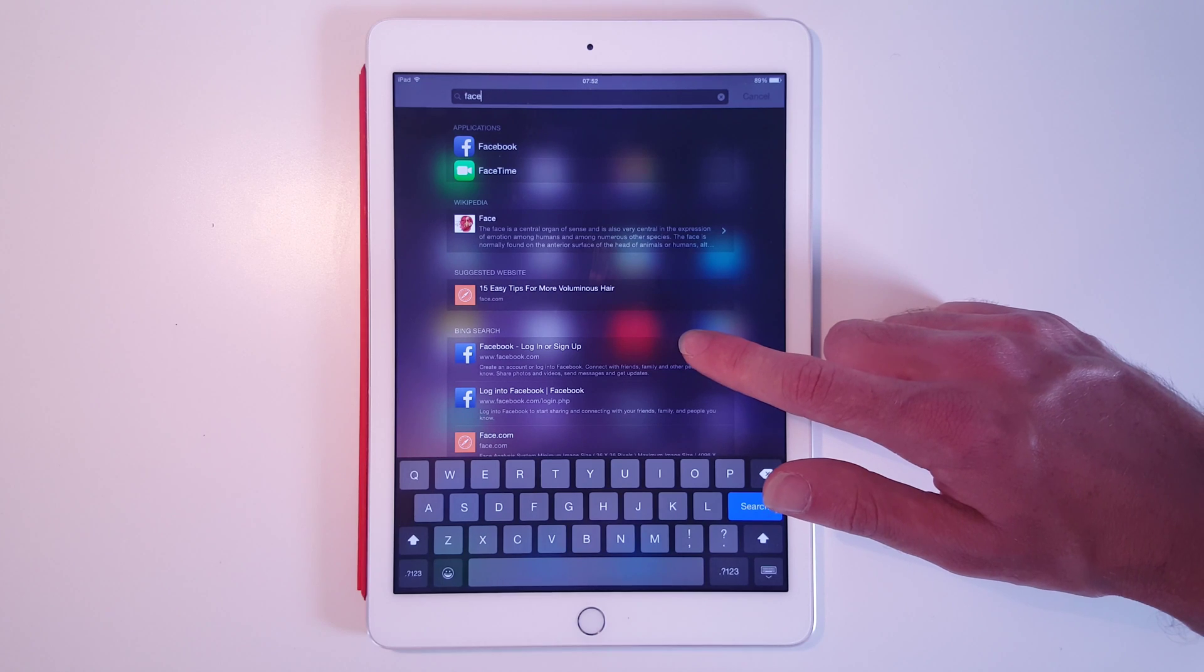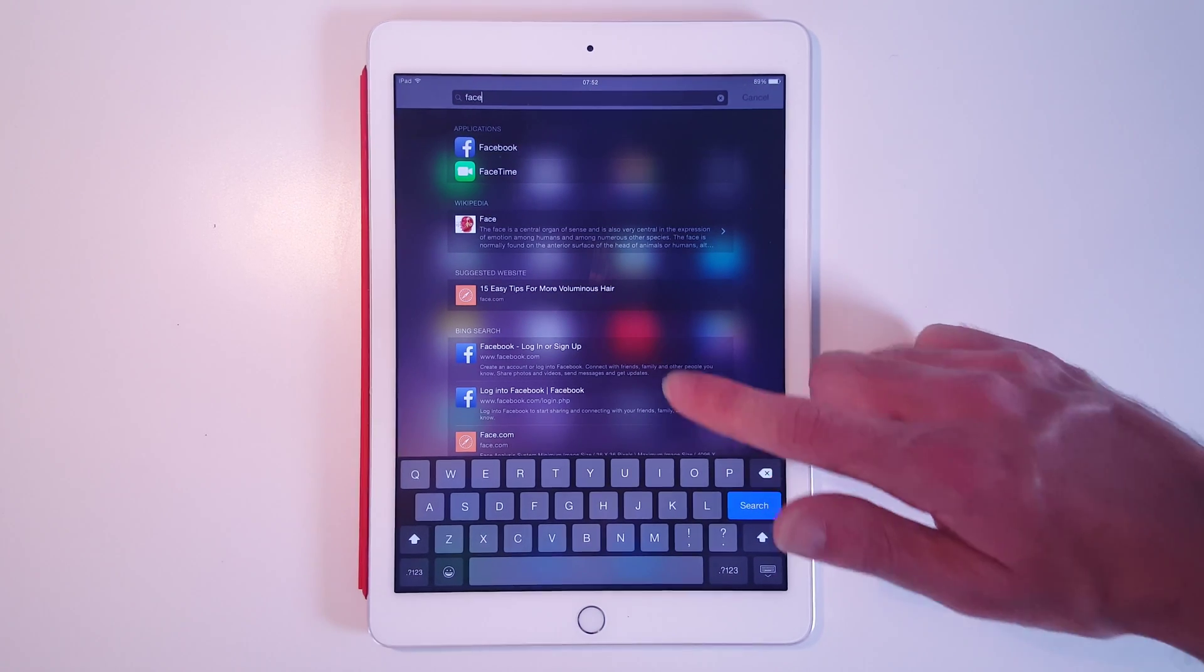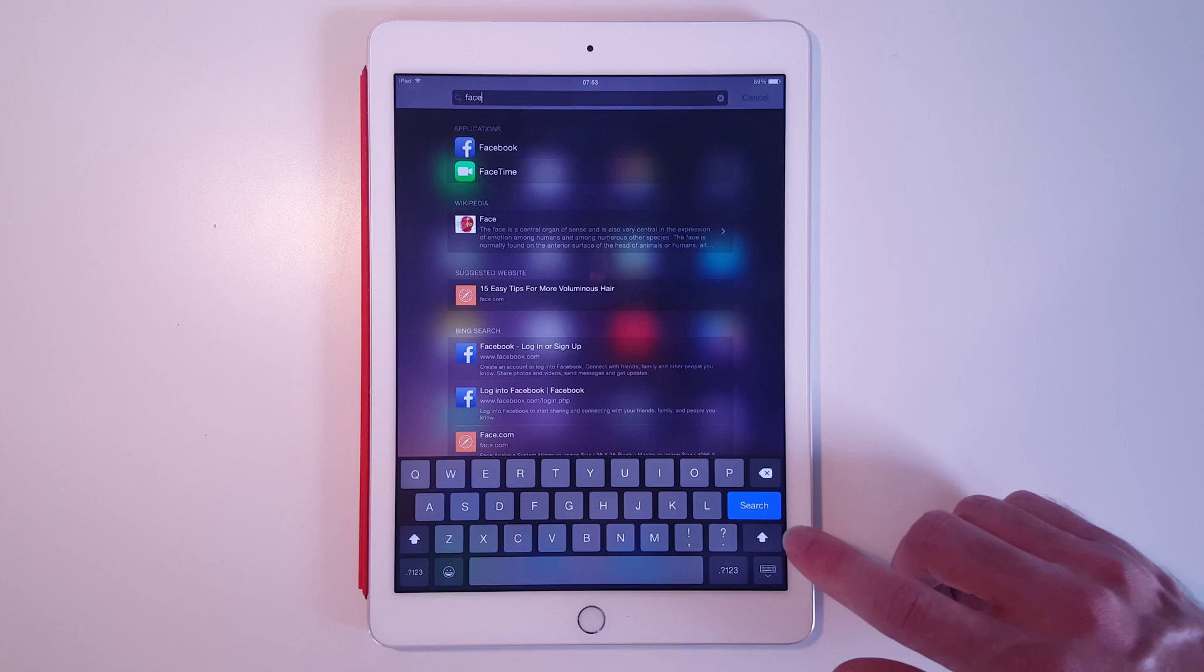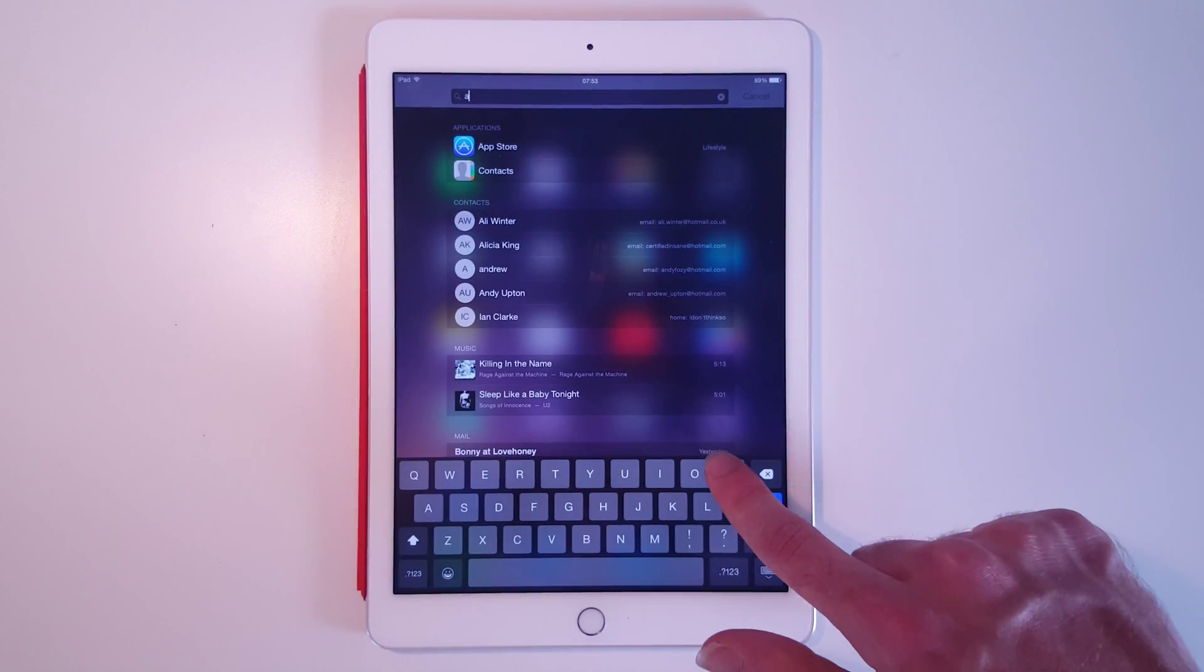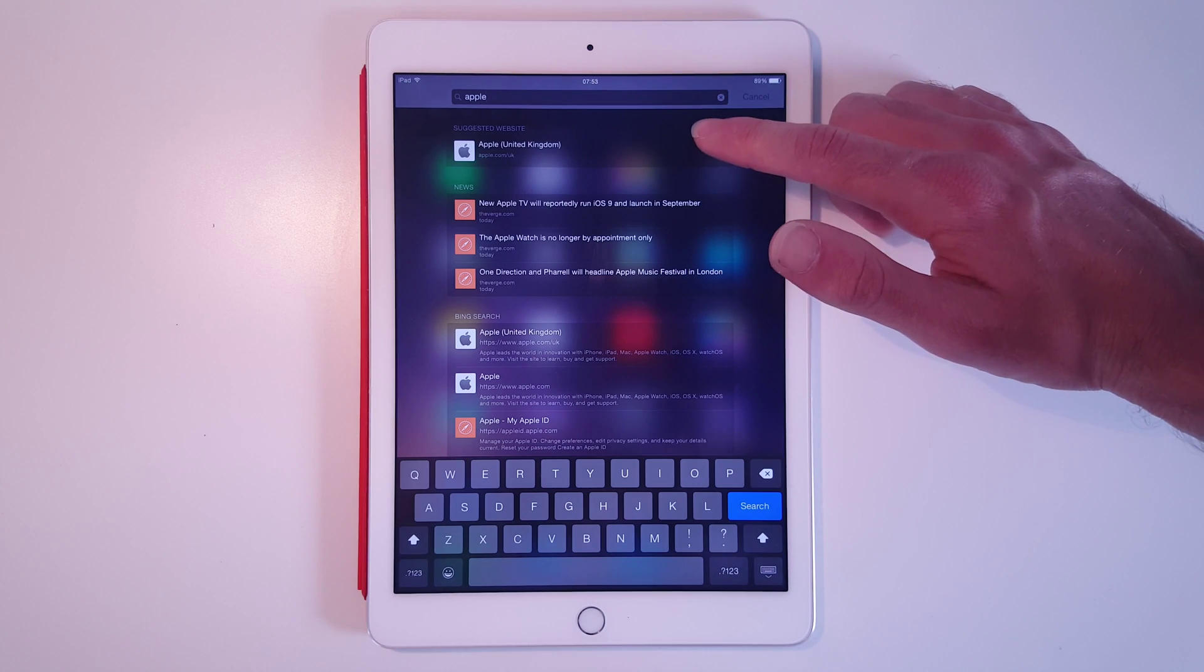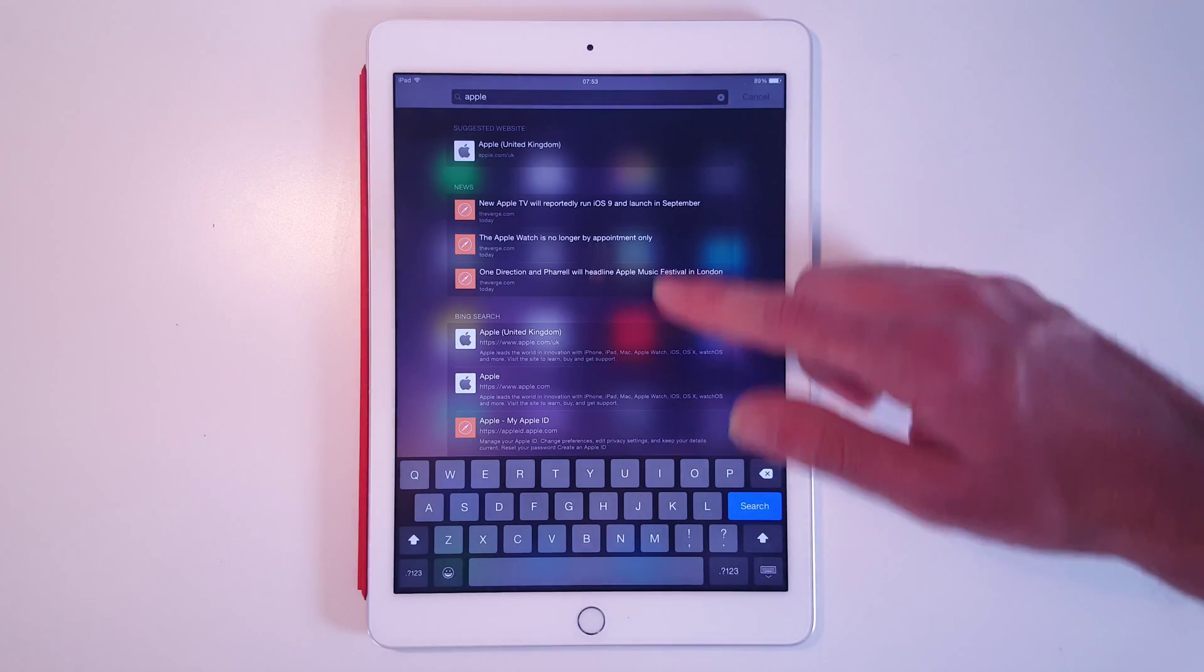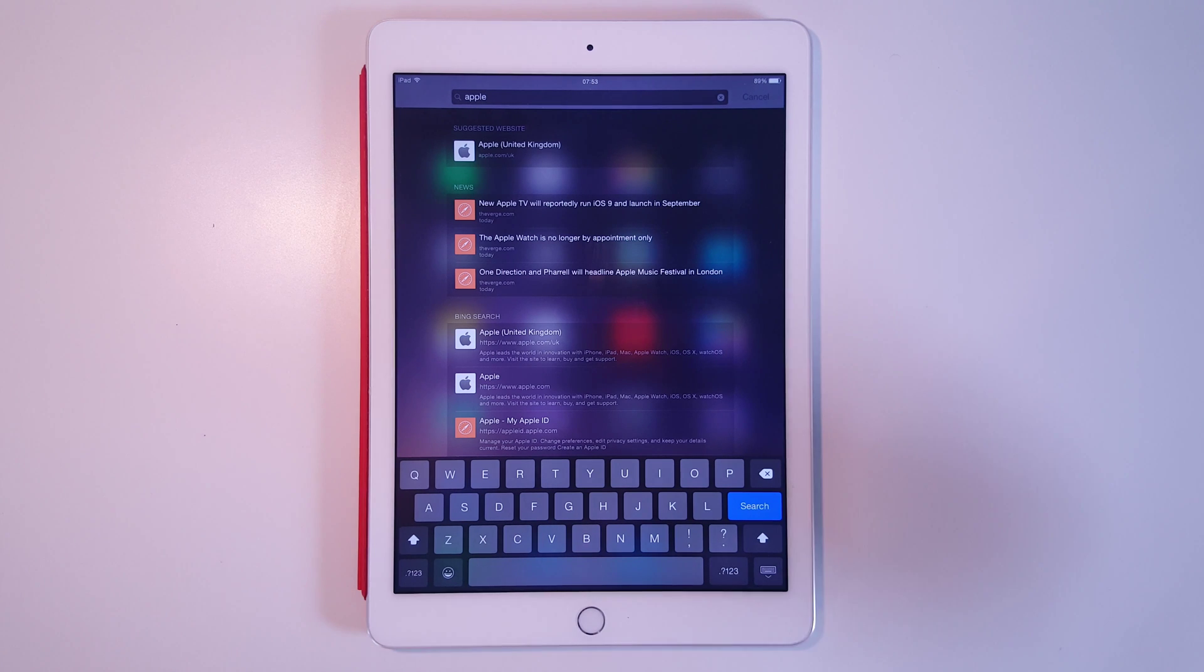and Bing search, which brings us Facebook login and various other things. We can also see if we type, say, 'Apple,' we will get suggestions for the Apple website, news on Apple, and search results for Apple.